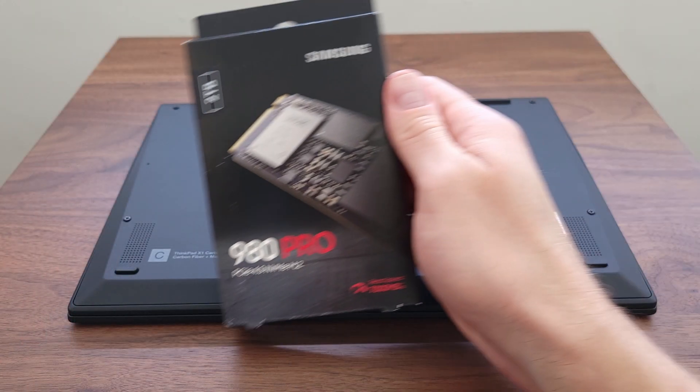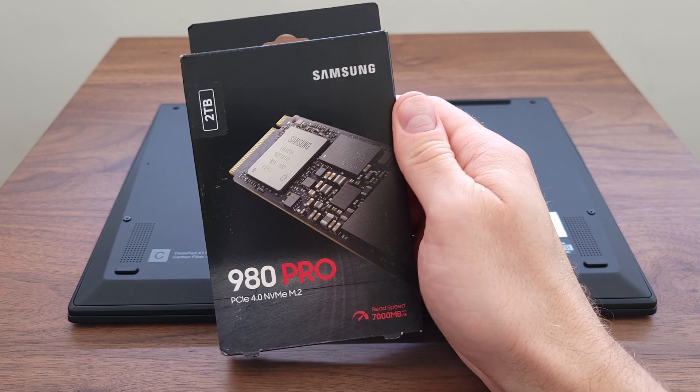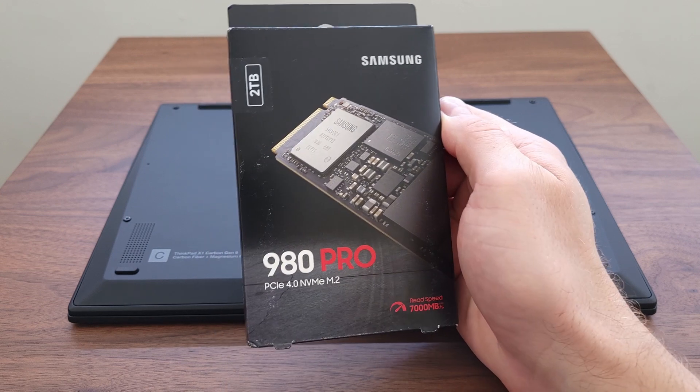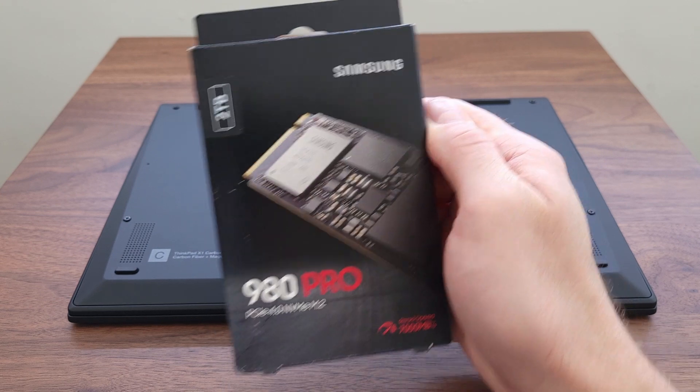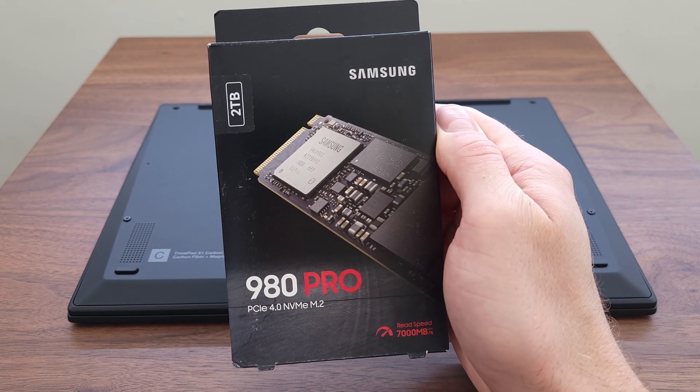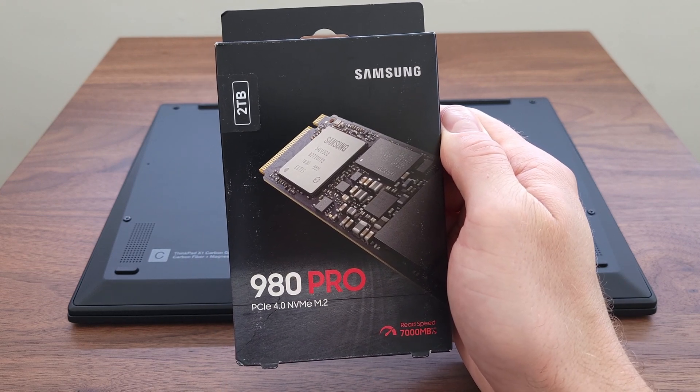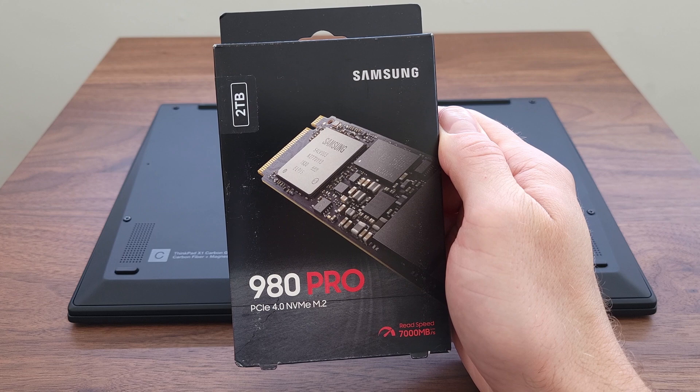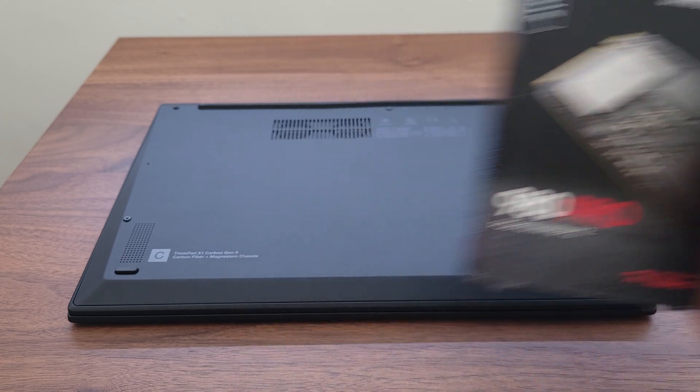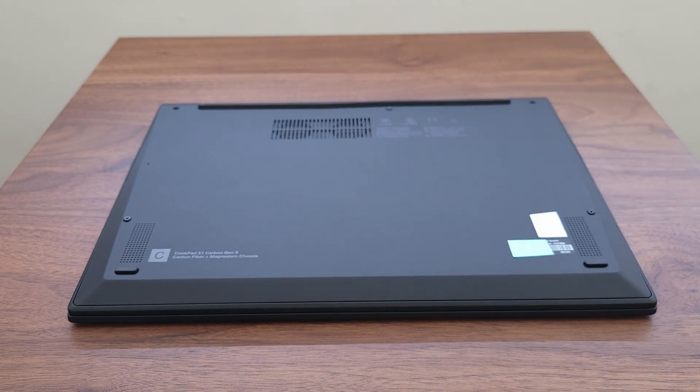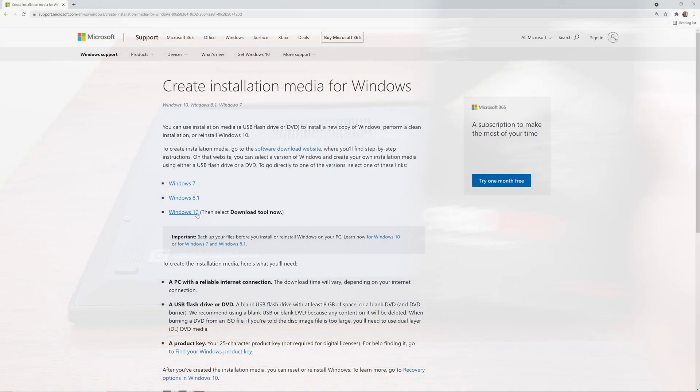I'm going to install a 2TB Samsung 980 Pro SSD. Advertised speeds show that this drive is taking full advantage of the PCIe 4.0. You can clone your existing hard drive, but I'm going to start with a fresh install of Windows.